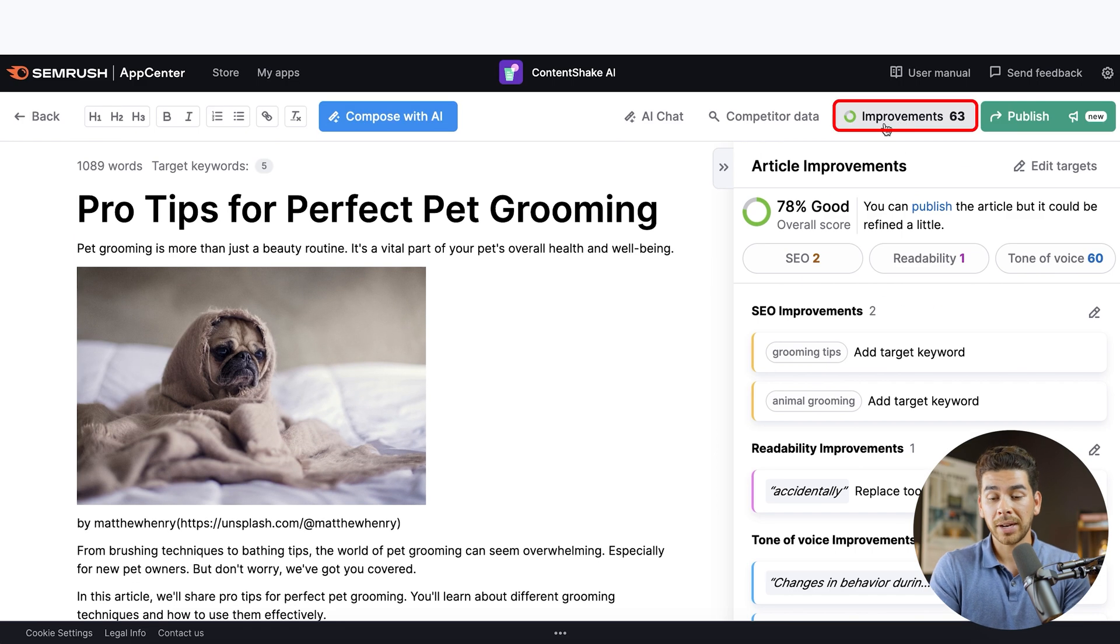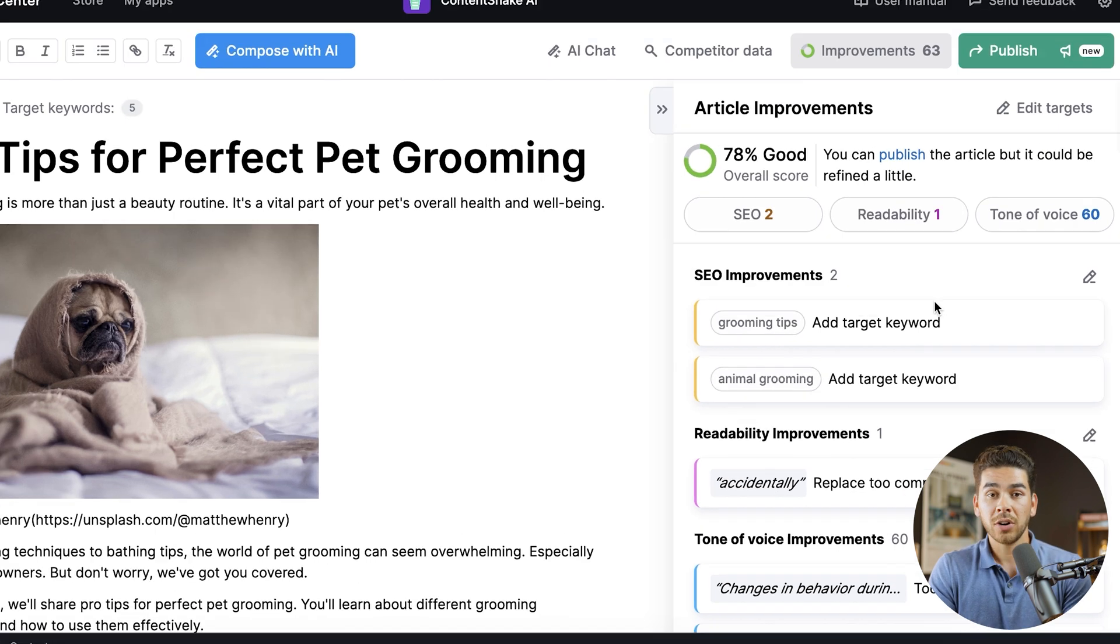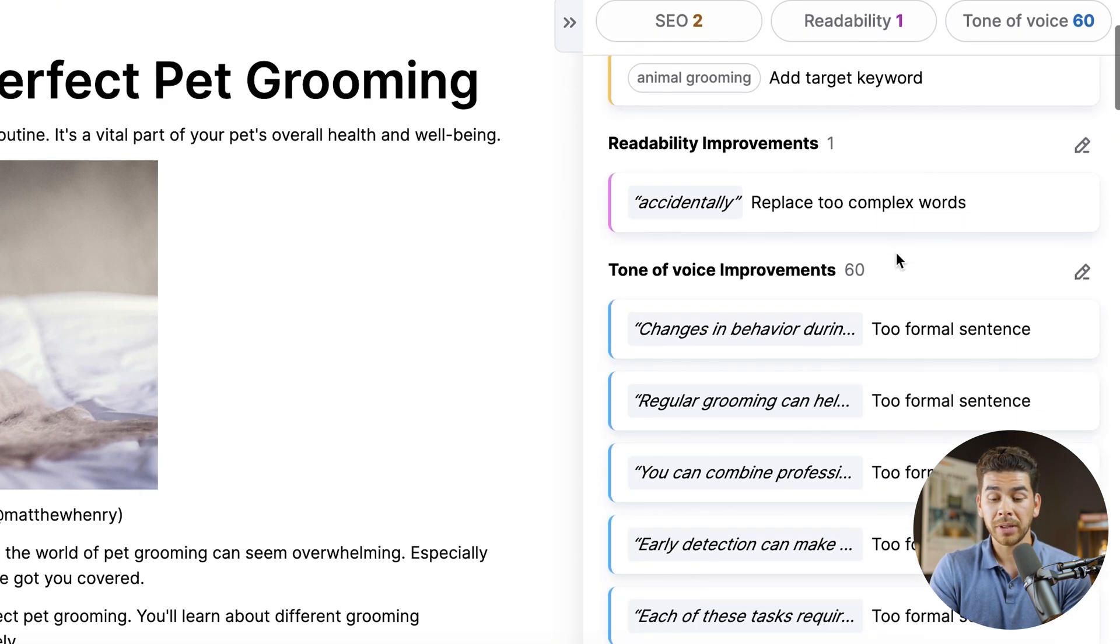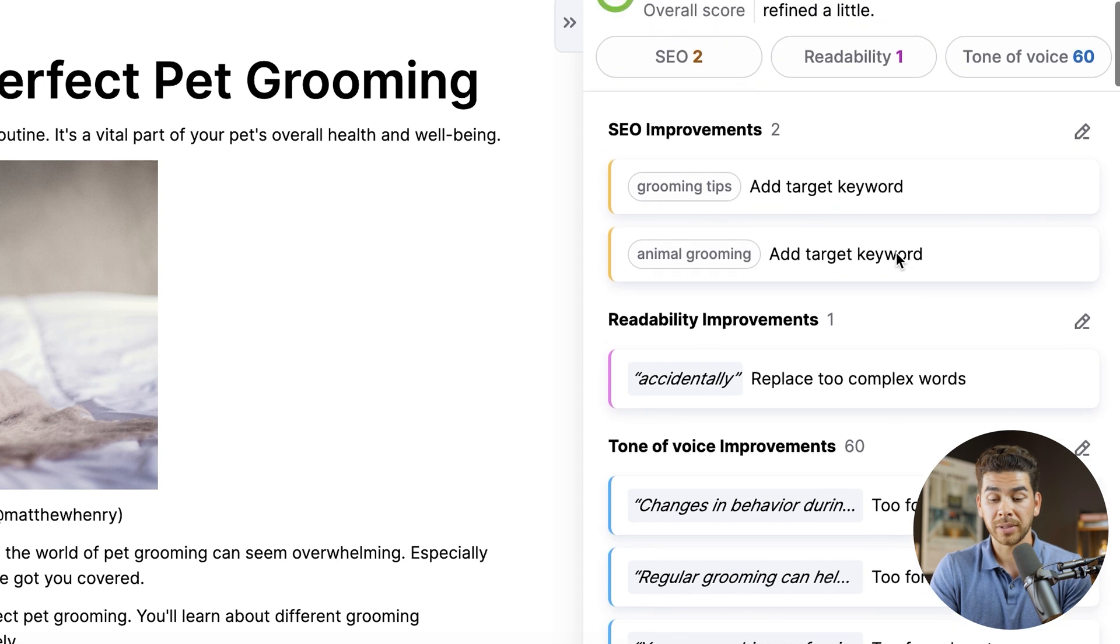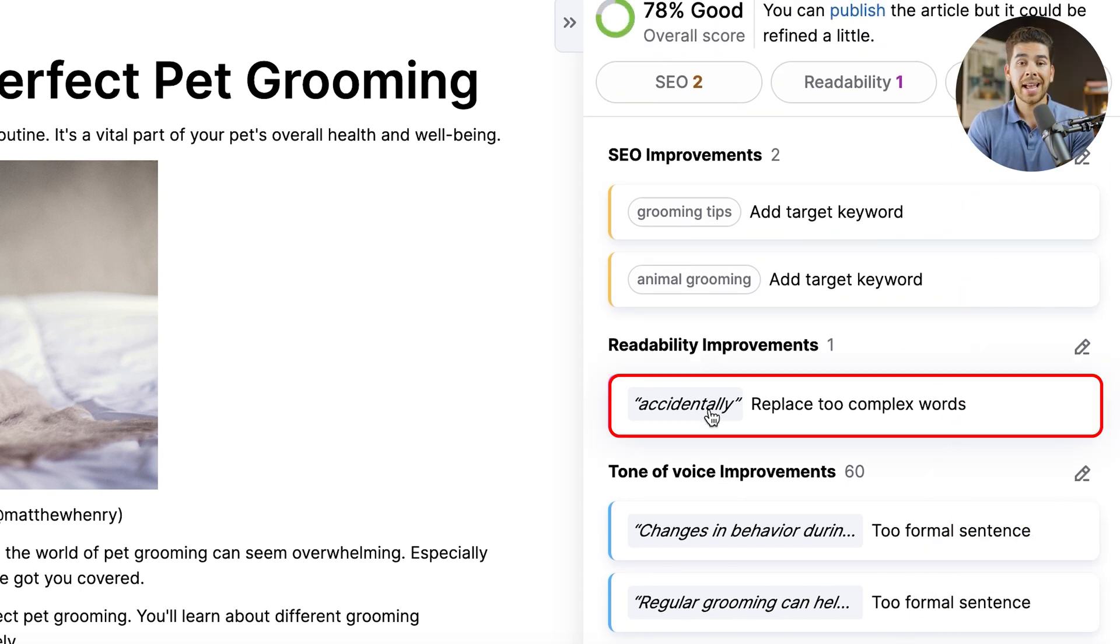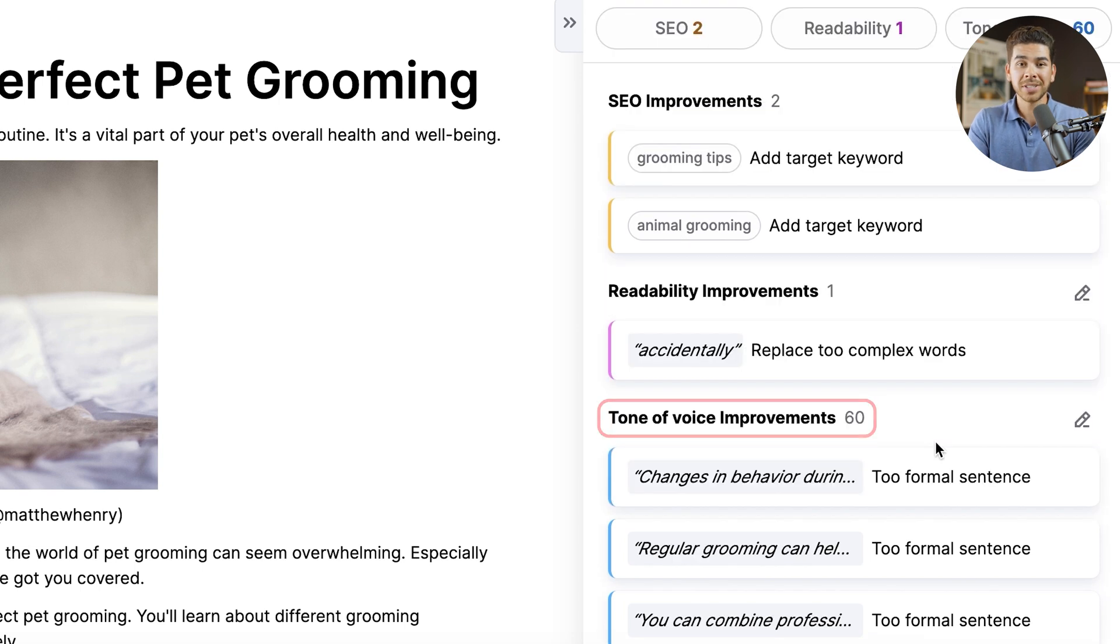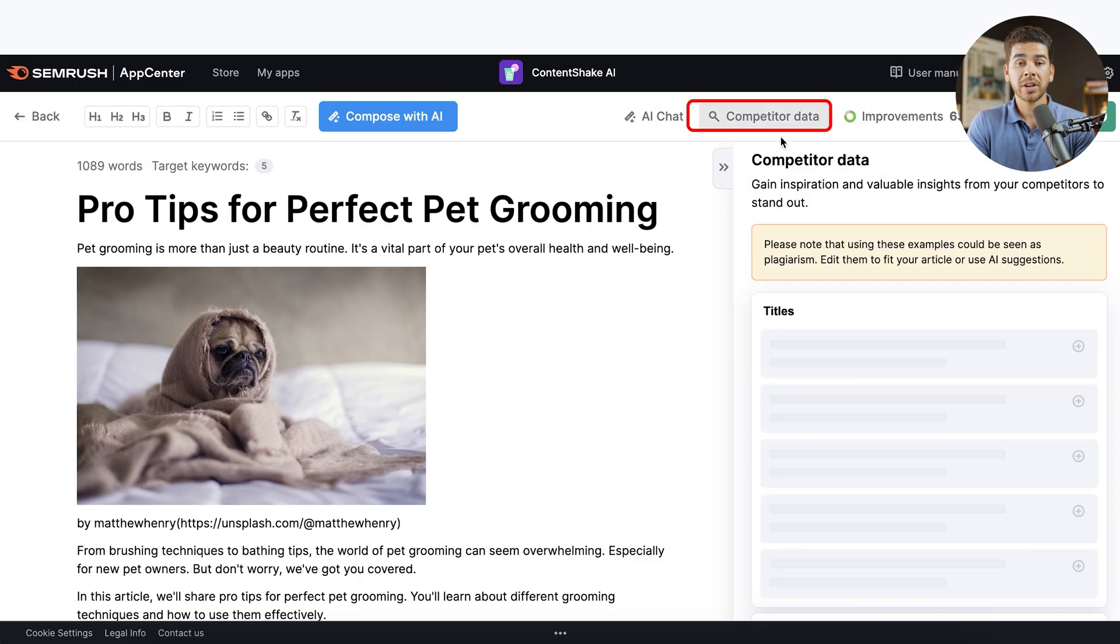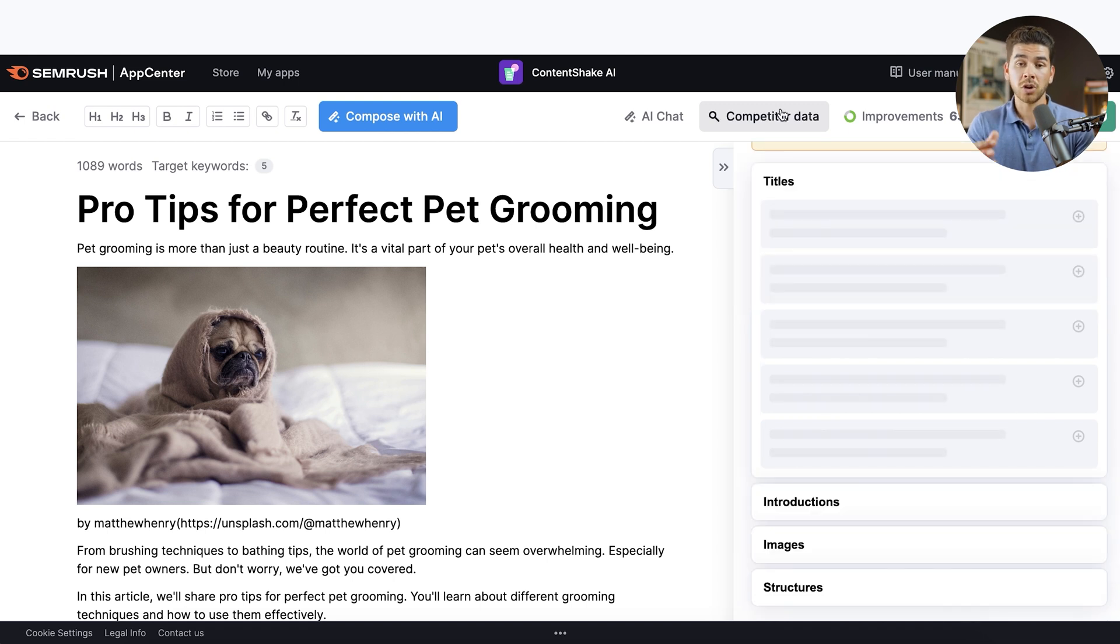And if you click on the top right-hand corner here under improvements, it also gives you improvements that you can make for your article. It'll give you SEO improvements, readability improvements and tone of voice improvements. So it thinks that accidentally is too complex of a word with your seventh grade reading level. So you can go ahead and change that. And then there's 60 changes you can make in terms of tone of voice, because it thinks it's a little bit too formal. So you can really go ahead and play around here. They also have a competitor data section. Now it's not popping up for me. I'm not sure what's going on right now, but it just gives you a note here to be aware of plagiarism. You don't want to be plagiarizing your competitors.